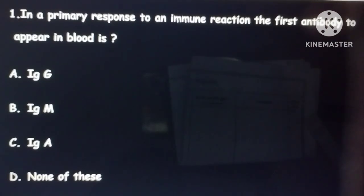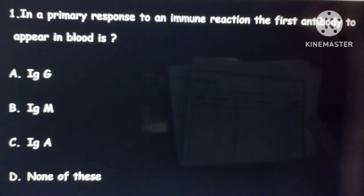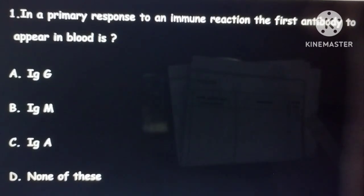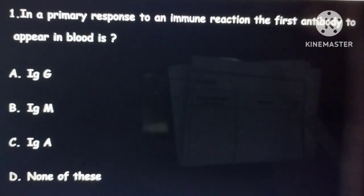Hello friends, today we will discuss previous year questions. The first question is: in the primary response to an immune reaction, the first antibody to appear in the blood is — IgG, IgM, IgA, or IgD? Always remember, whenever there is a recent infection, it is mainly because of IgM. You can remember it as: M is for recent infection.